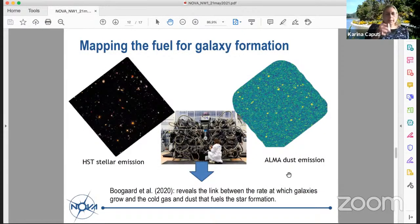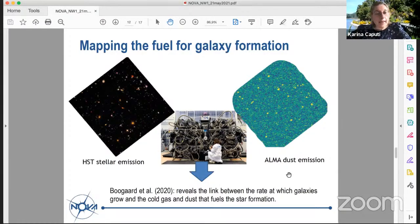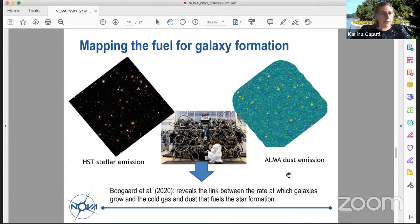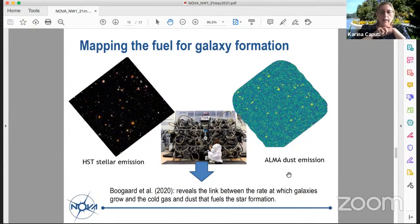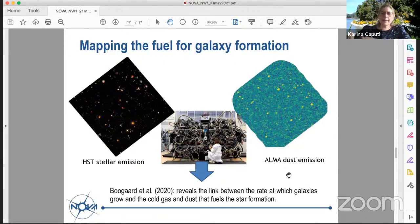Also using ALMA combined with HST stellar maps, a group in Leiden — work led by PhD student Leinhard Bogart, with Richard Bowens and Paul van der Werff — studies galaxies at high redshift to understand the link between molecular gas revealed by ALMA and stellar emission from HST images. This work reveals that the rate at which galaxies grow and the cold gas is consumed can be determined for the first time in a very precise manner.